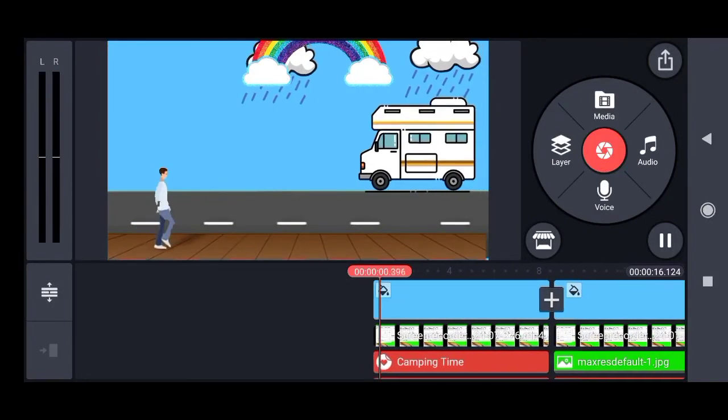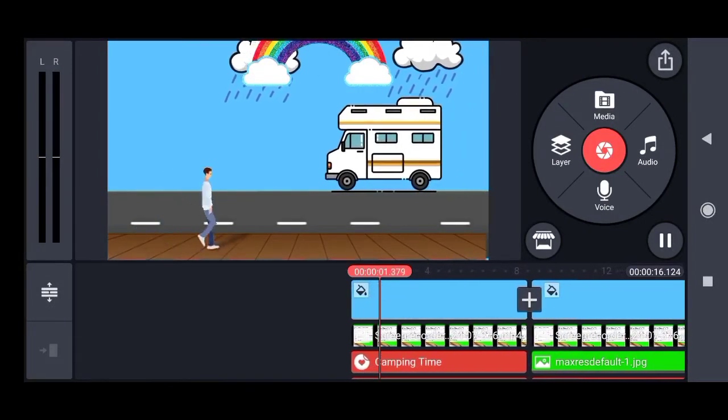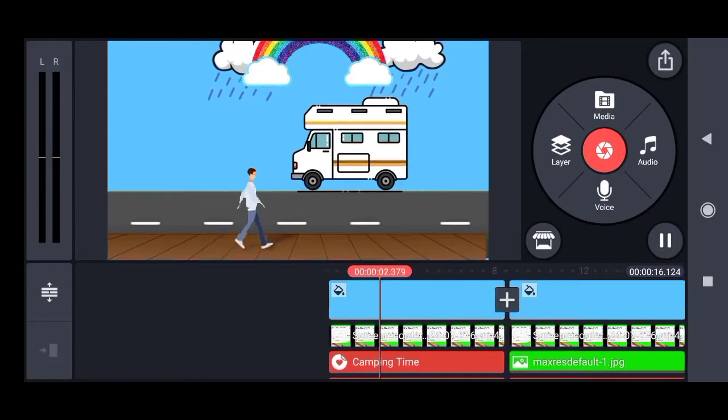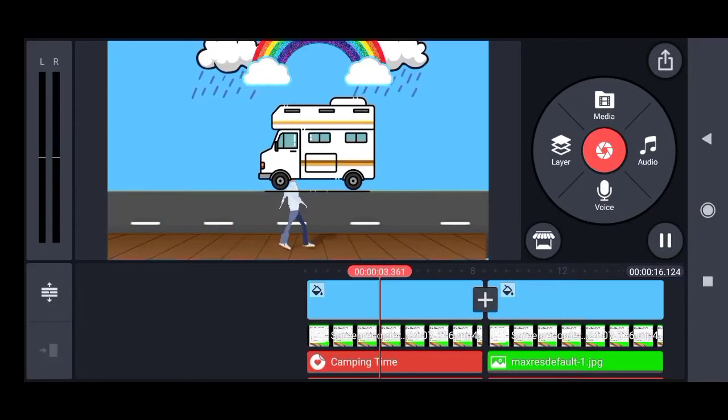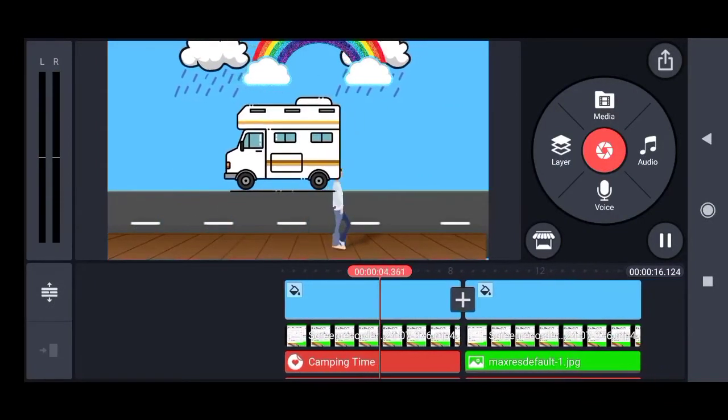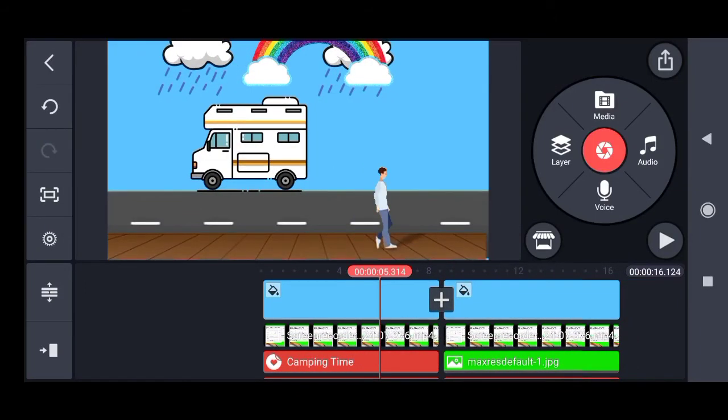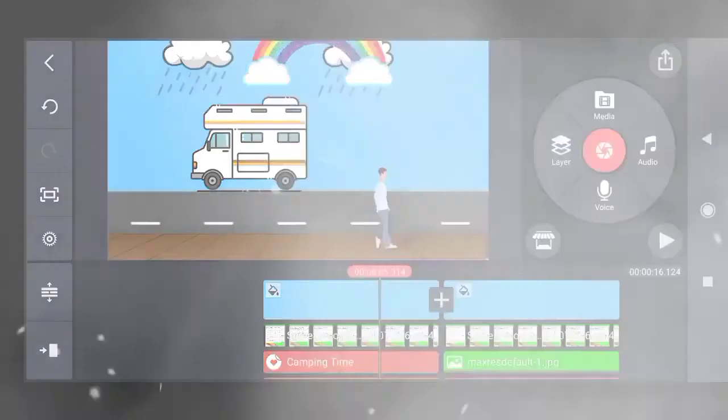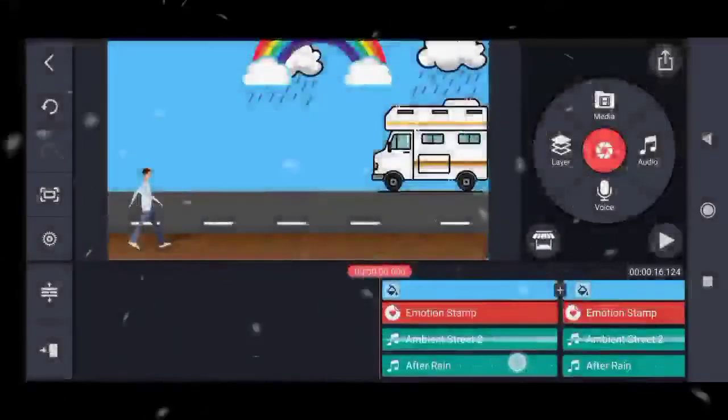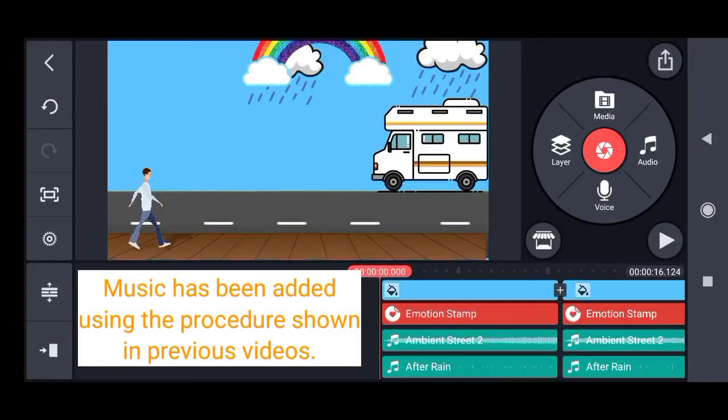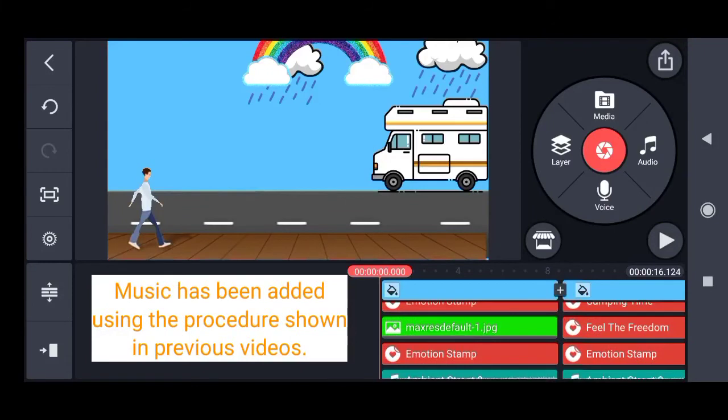Now I have imported a rainbow on top of the two clouds. This is stationary, so we do not add any animation to it. So you can see the whole animation now.